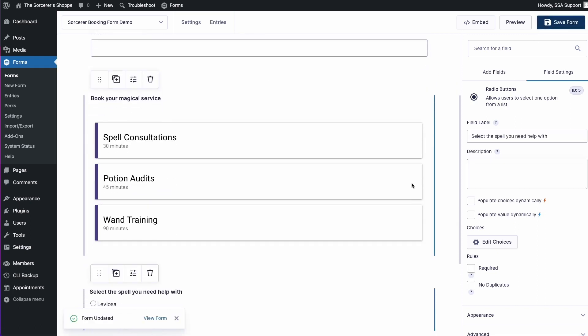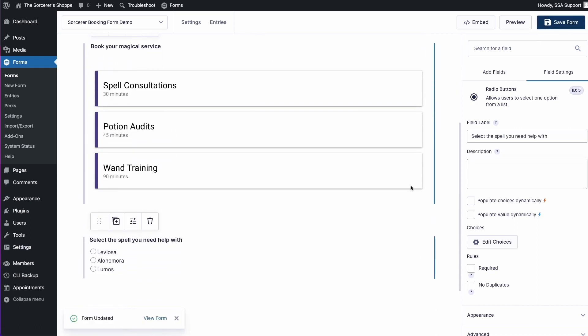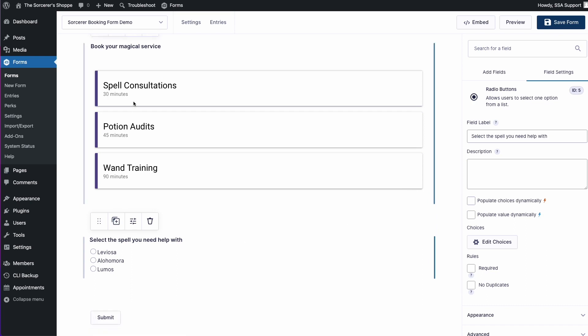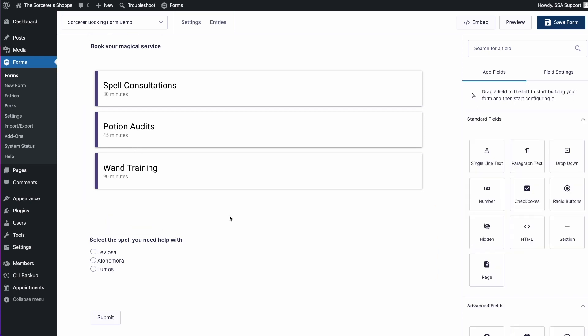Now what we want to do is we want to only show this radio button field if the spell consultation appointment type is selected. To do this, we're going to be using the Populate Anything live merge tags feature.